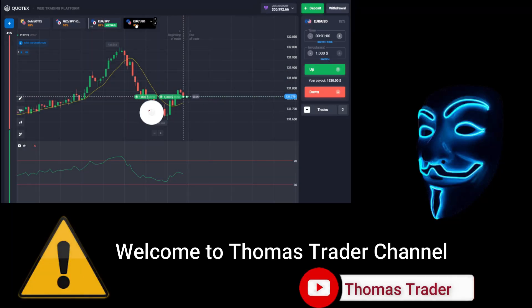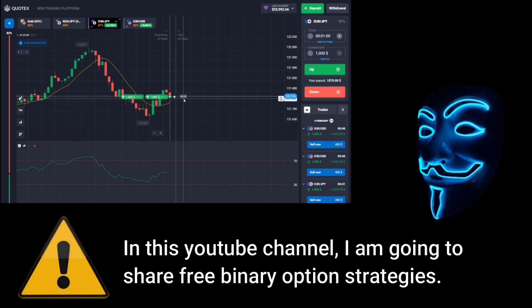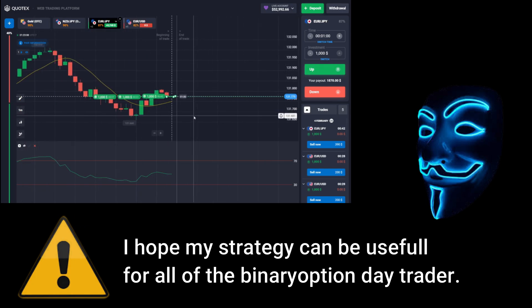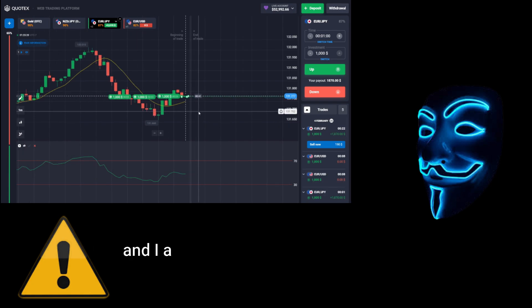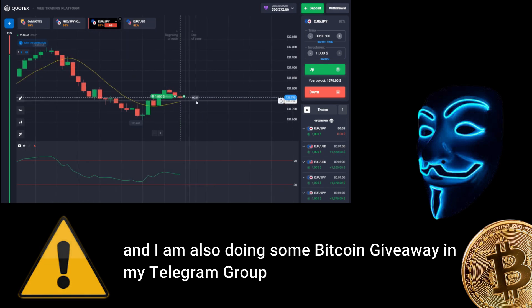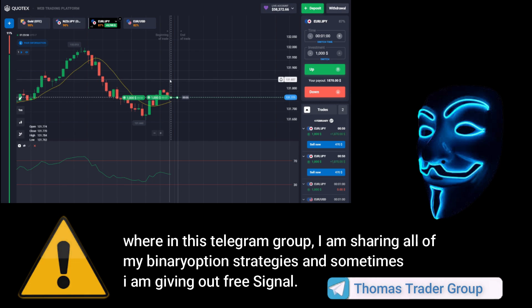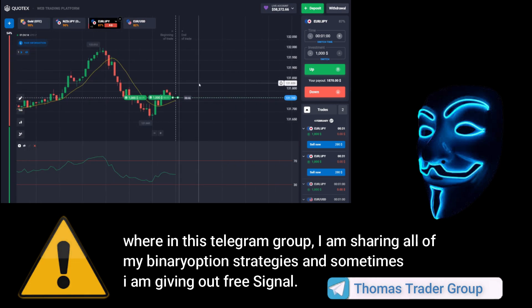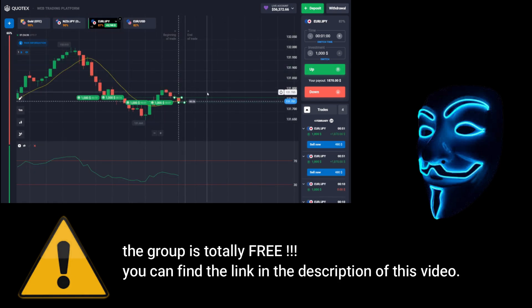Hello everyone, welcome to Thomas Trader channel. In this YouTube channel I'm going to share free binary option strategies. I hope my strategies can be useful for all binary option day traders. I'm also doing some Bitcoin giveaway in my Telegram group where I share all of my binary option strategies. The group is totally free — you can find the link in the description of this video.